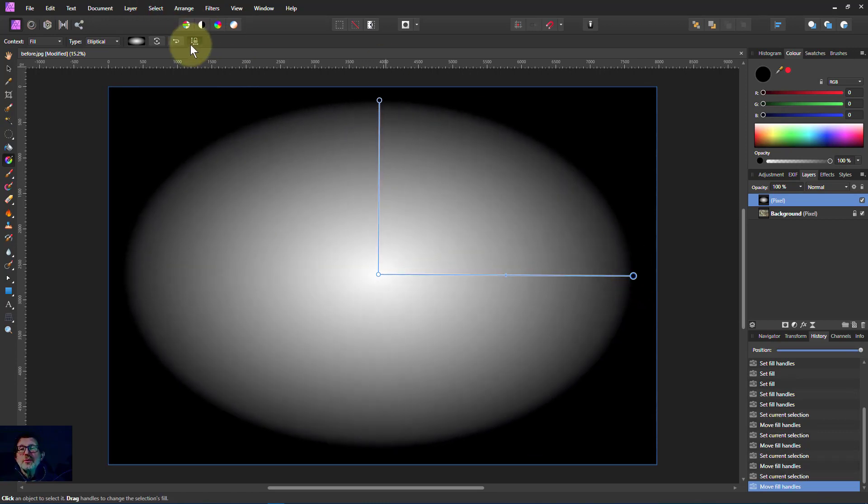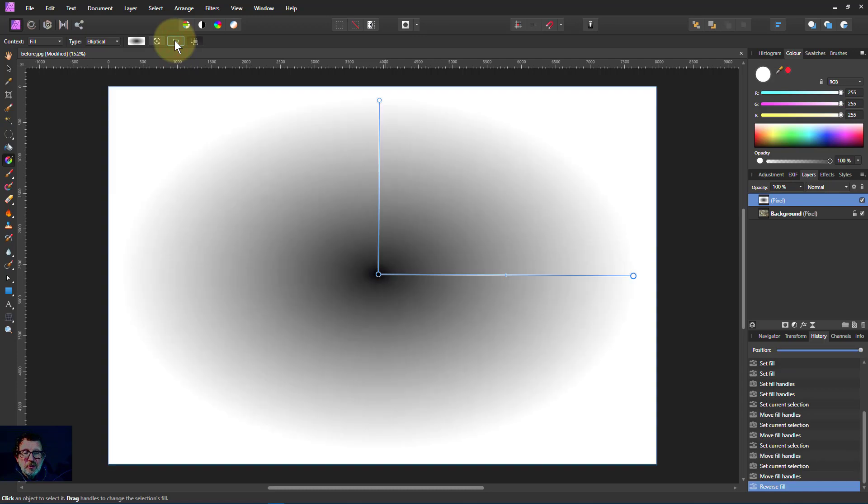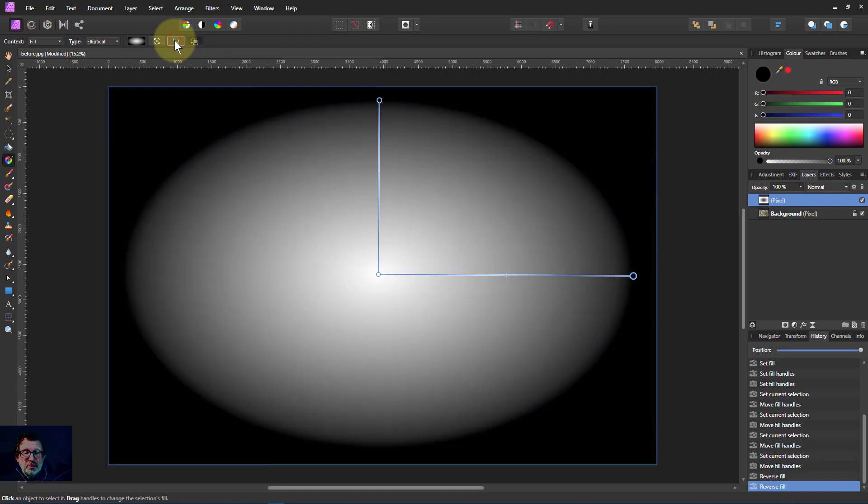The other buttons up here by the way, the reverse gradient switches the ends of it so it goes there you go white to black as opposed to black to white that way.